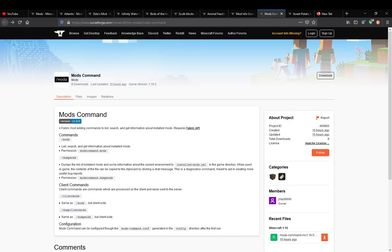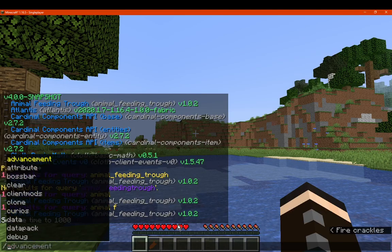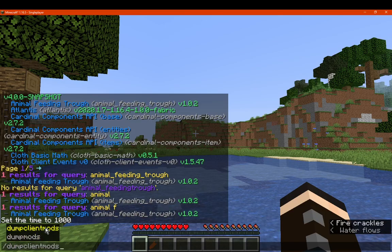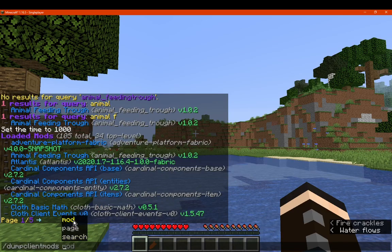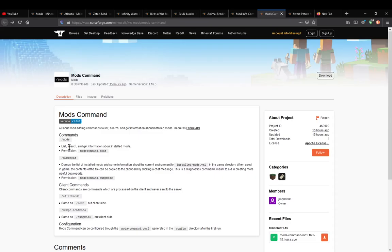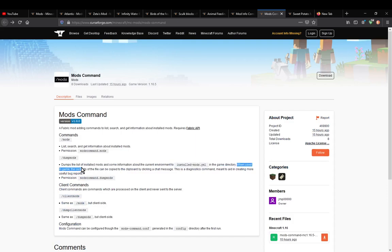There's also the dump mods command — specifically dump client mods — which lists and gets information about your mods, dumping that list and information to a particular file in the directory. When used in-game, the contents of the file can be copied to the clipboard. This is described as a diagnostic command meant to aid in creating more useful bug reports.